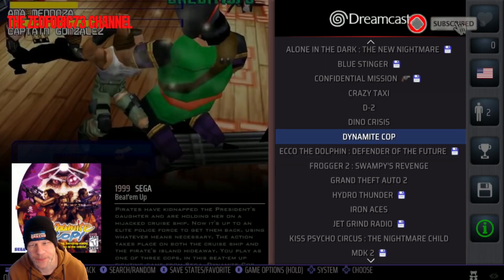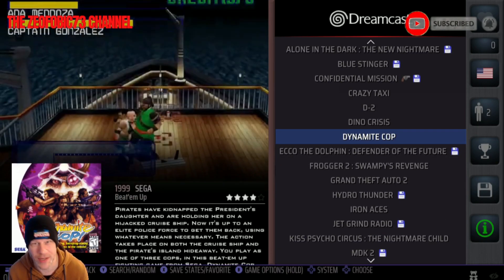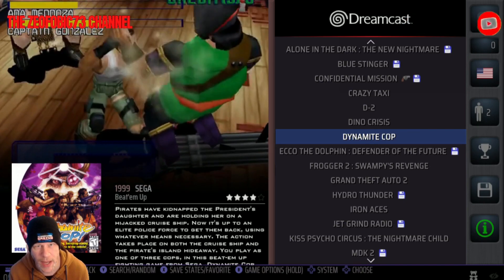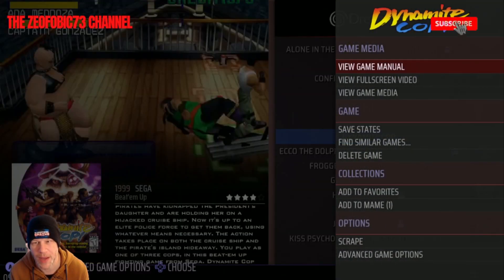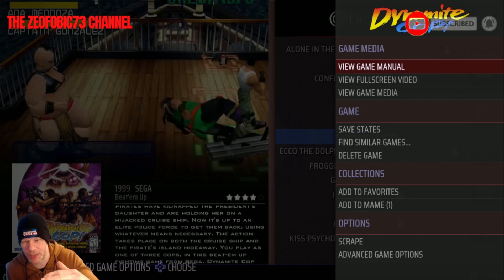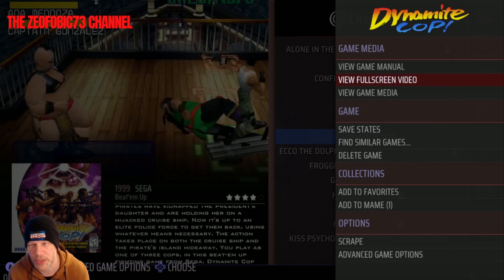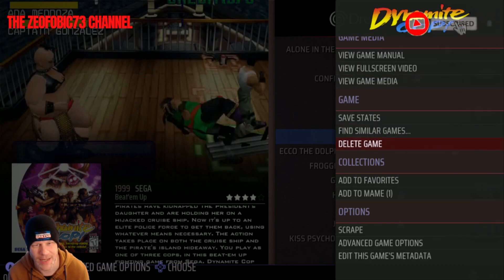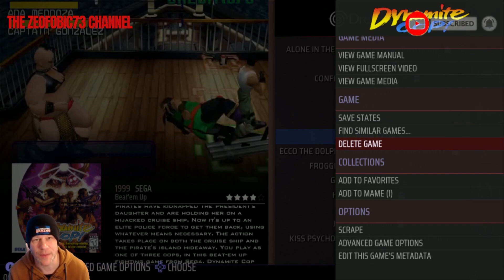Instead of pressing A to access and launch the game, you're going to hold down A. That's going to bring up a submenu with four categories: Game, Media, Game Collections, and Options. It's the Game option we're after, and you'll see 'Delete Game'.